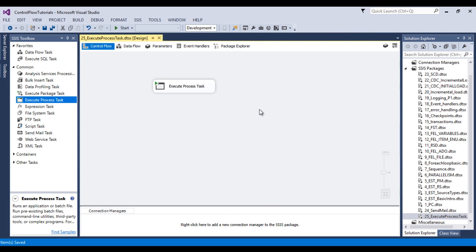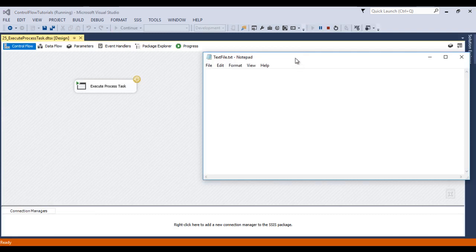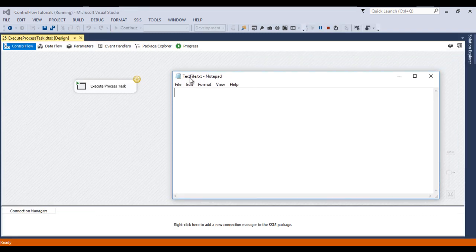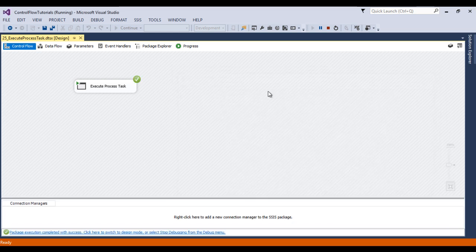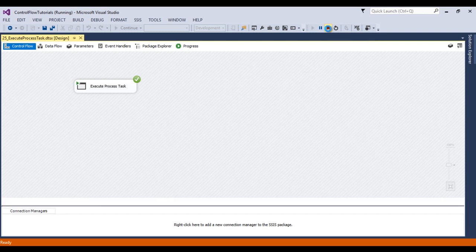Once our package is executed, that Notepad file should be opened. Click Start. As you can see, text file.txt has been opened. This package will keep running until the file is closed, so let me close this file. Our package has been executed successfully. Now stop the package.